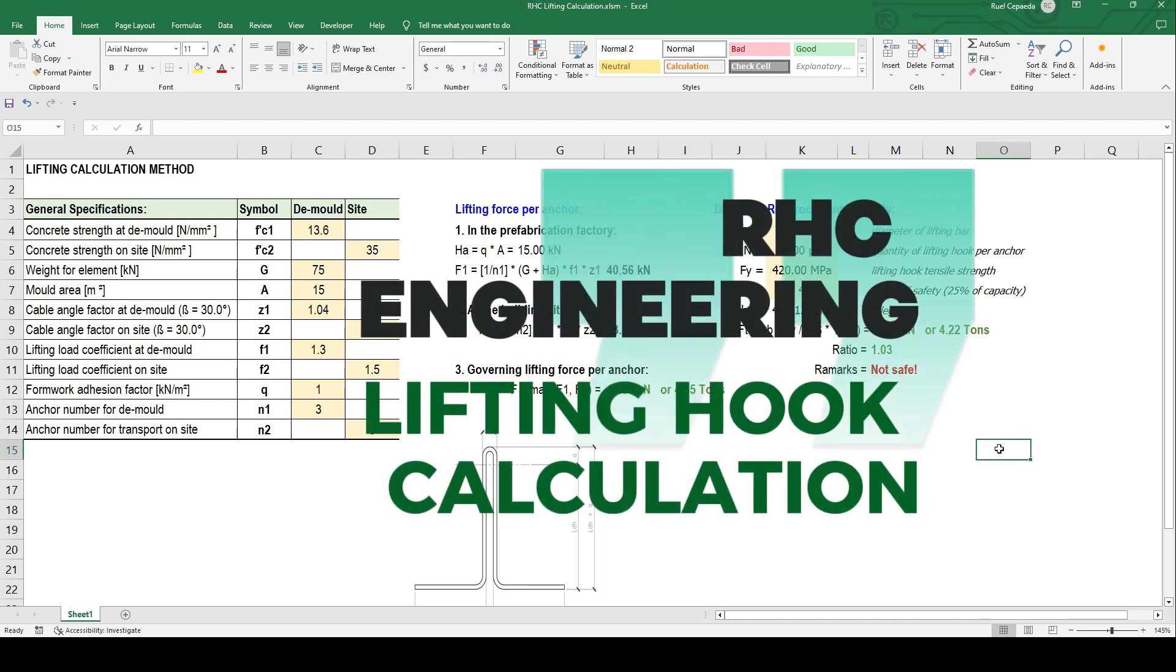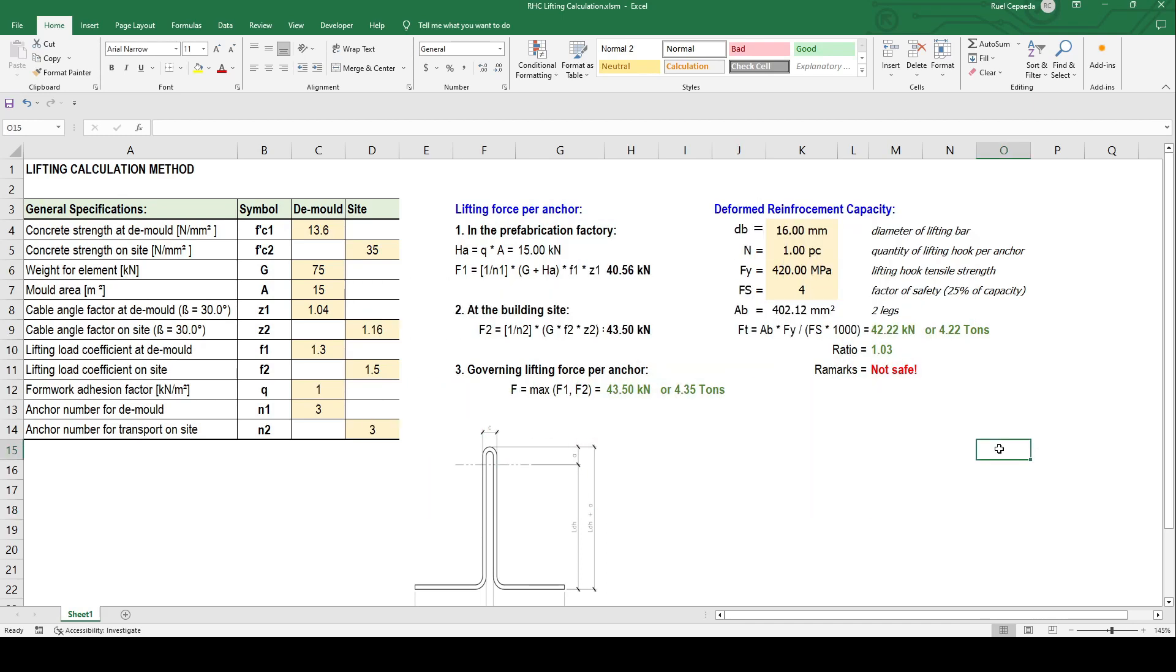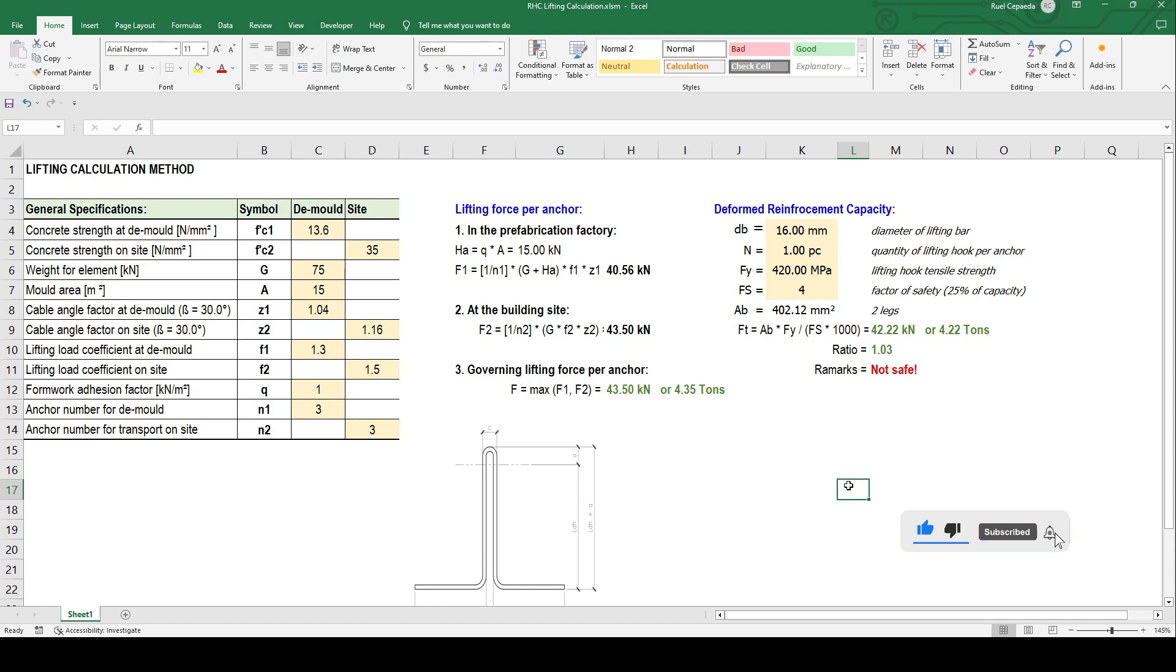Hello guys, good day, welcome back to my channel. Today I will show you and introduce to you the lifting calculation method using the Excel application or formula spreadsheet.